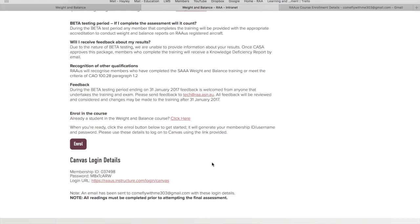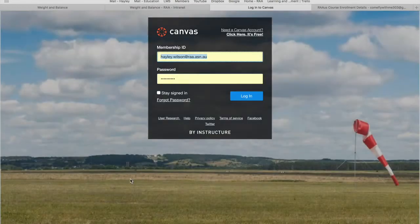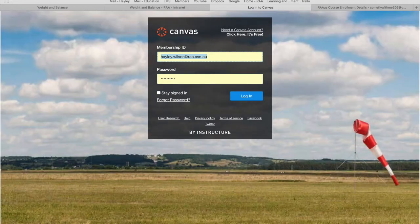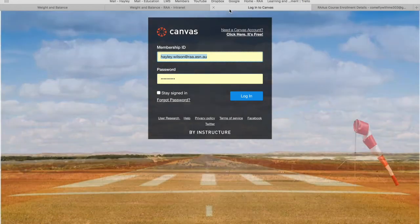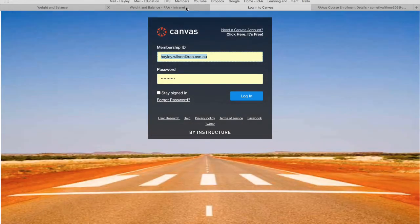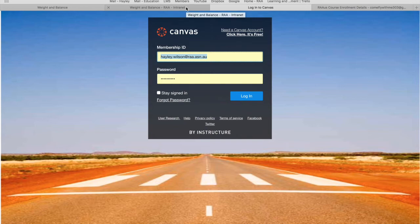Back on the enrollment page, what I would suggest rather than trying to memorize the password is to copy and paste. I'm going to click on this link which will open up a new tab, so you can refer back to the page that we were just on.